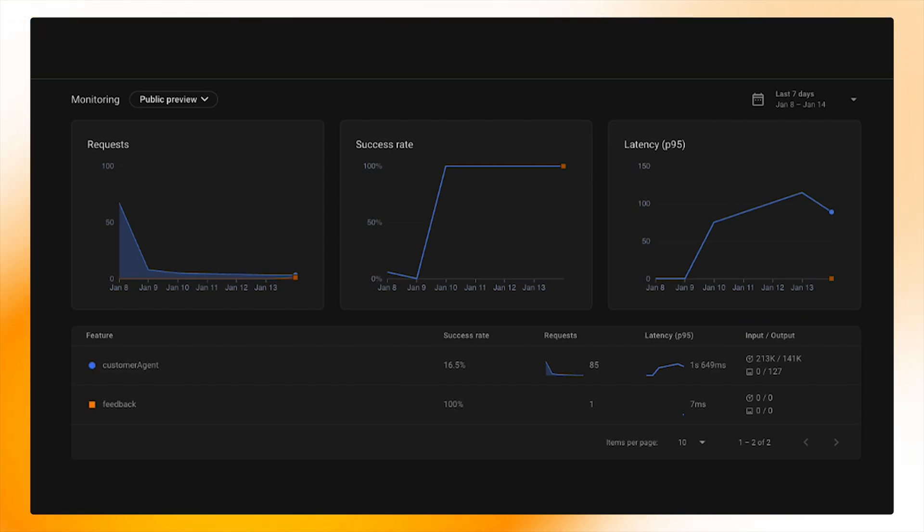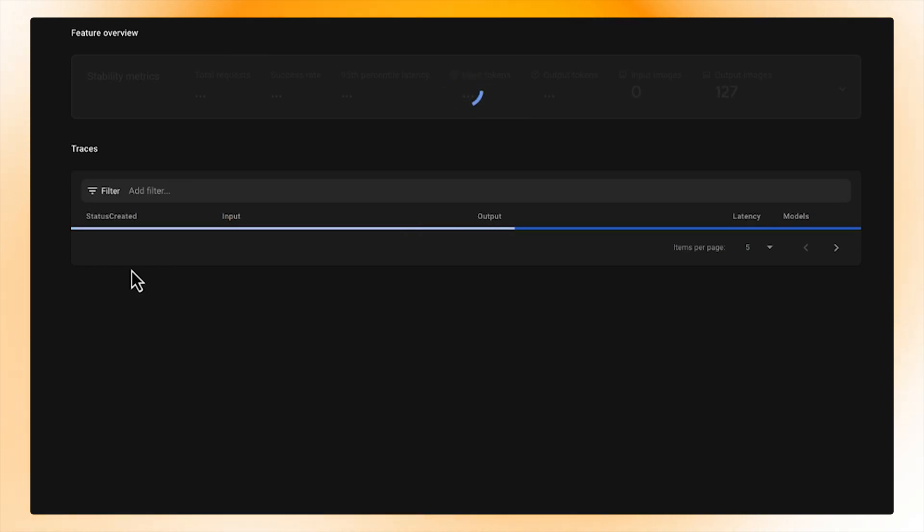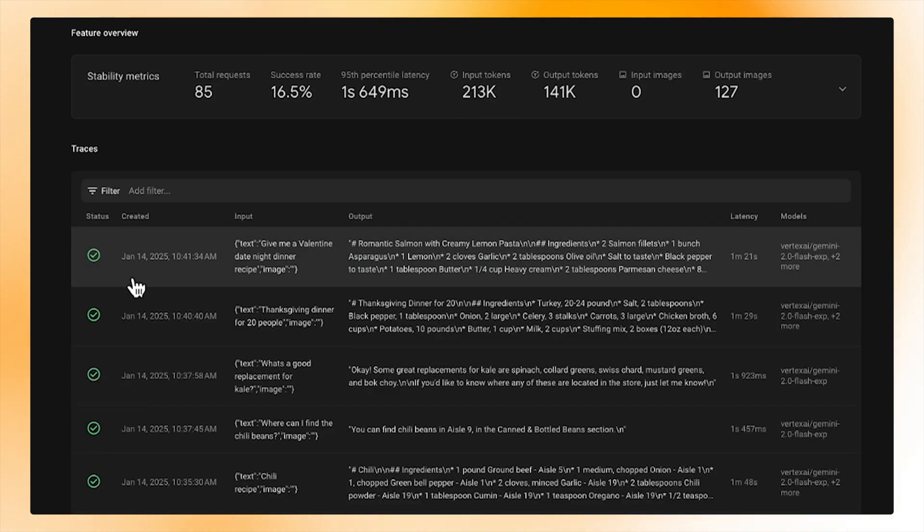We can then examine a particular flow by clicking on one of the flows. In this case, I'll click into the customer agent flow to see the metrics from this flow.